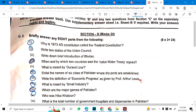Briefly answer any 8 parts of the following. Number 1: Why is the 1973 AD Constitution called the Federal Constitution? Number 2: Write two duties of the Union Council.